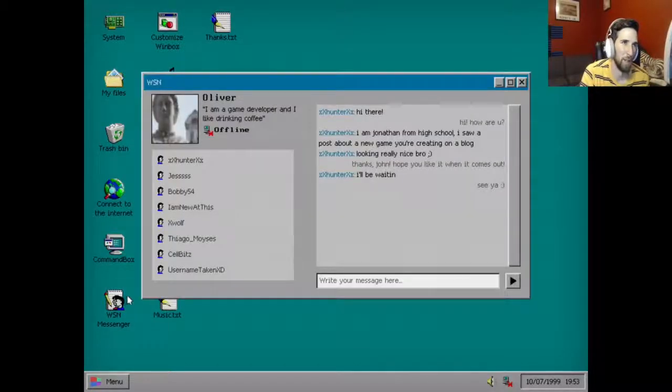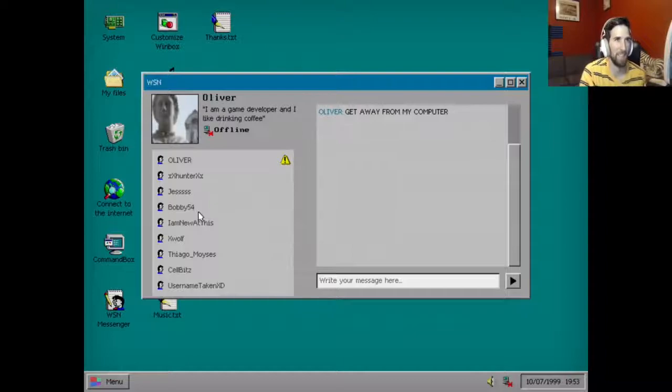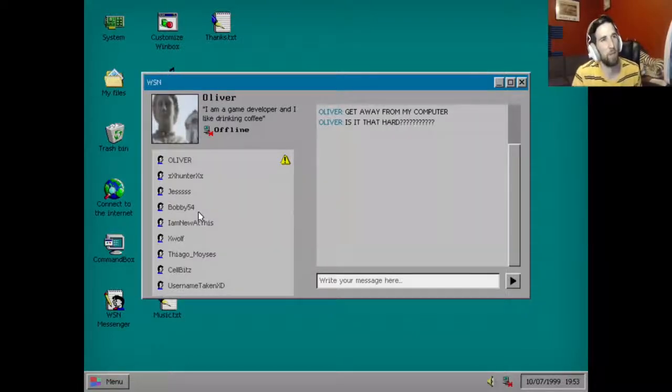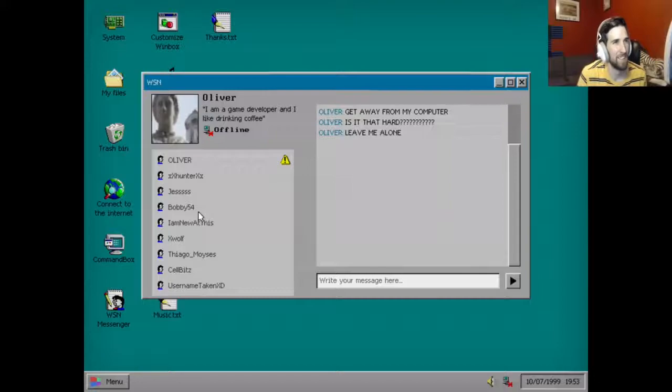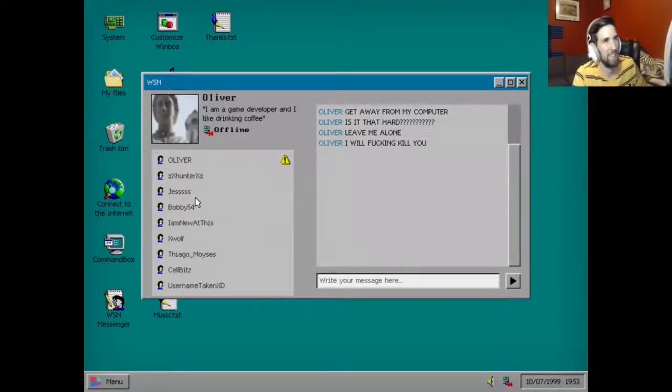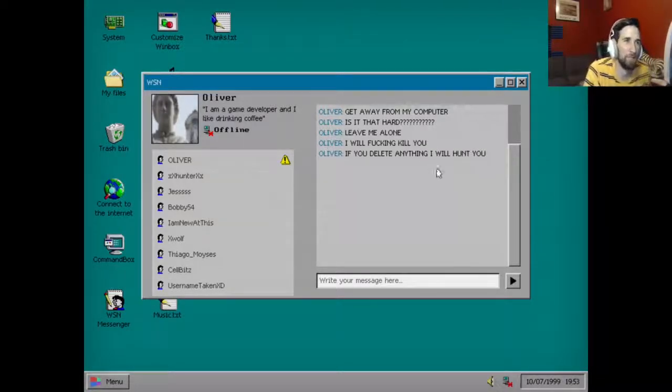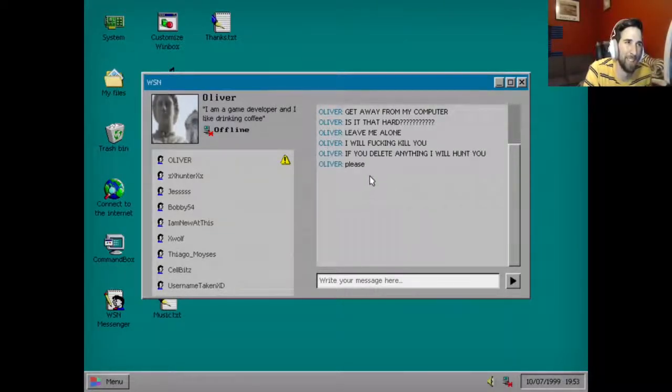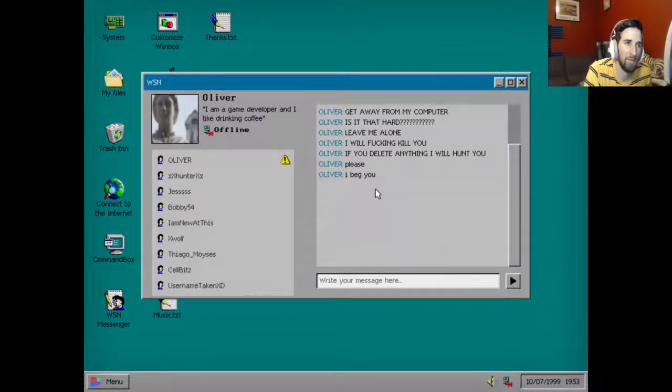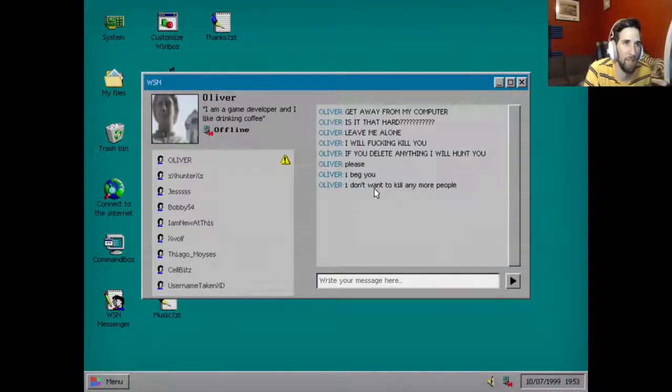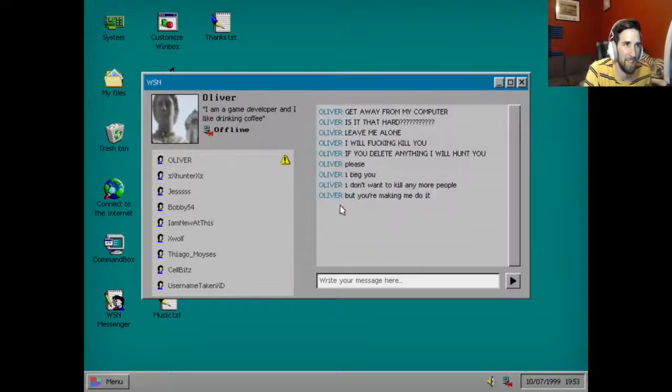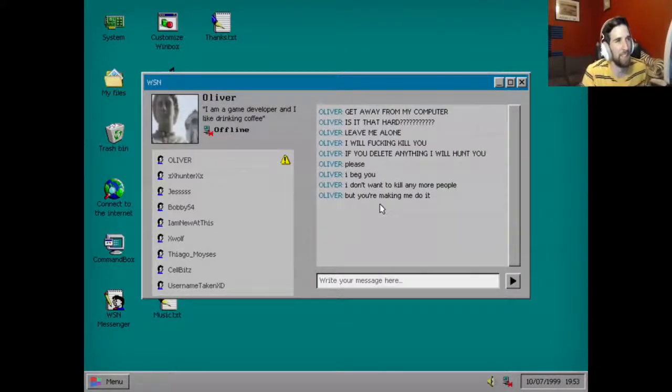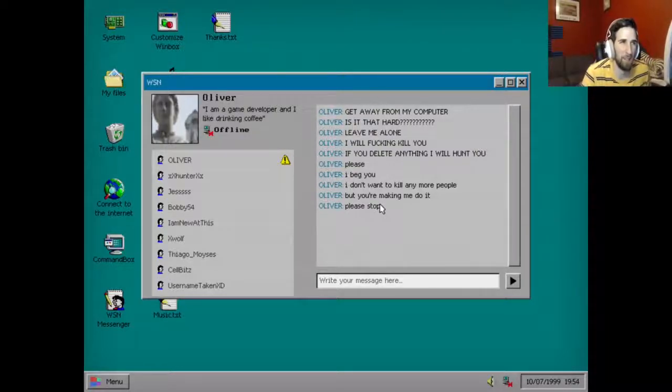We open up messenger and then our homie Oliver: Get away from my computer. Is it that hard? Leave me alone. I will fucking kill you. You delete anything, I will hunt you. Please, I beg you. I don't want to kill any more people but you're making me do it. You're making me do it, I did nothing. Please stop. No.